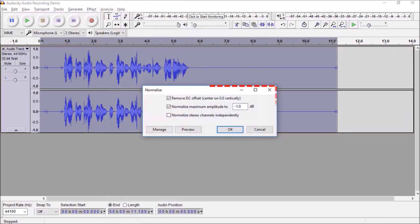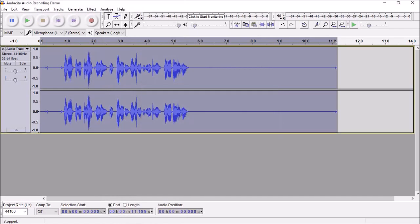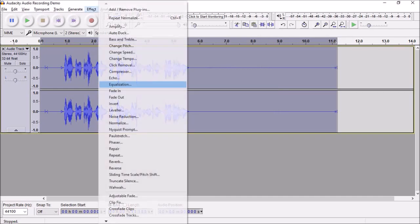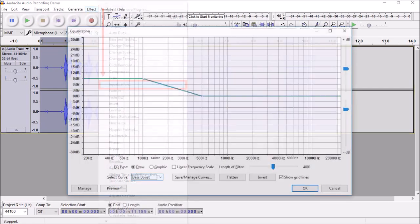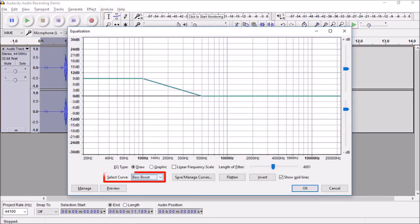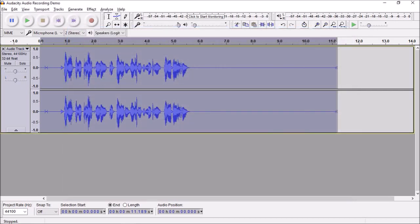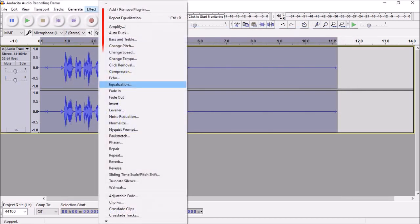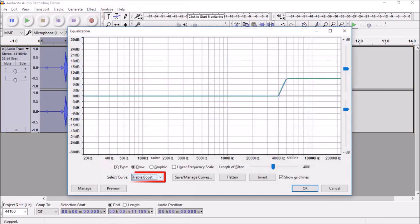Next, go back to Effect and choose Equalization. Under Select Curve, choose Bass Boost and click OK. Next, go back to Effect and again choose Equalization. This time under Select Curve, choose Treble Boost and click OK.